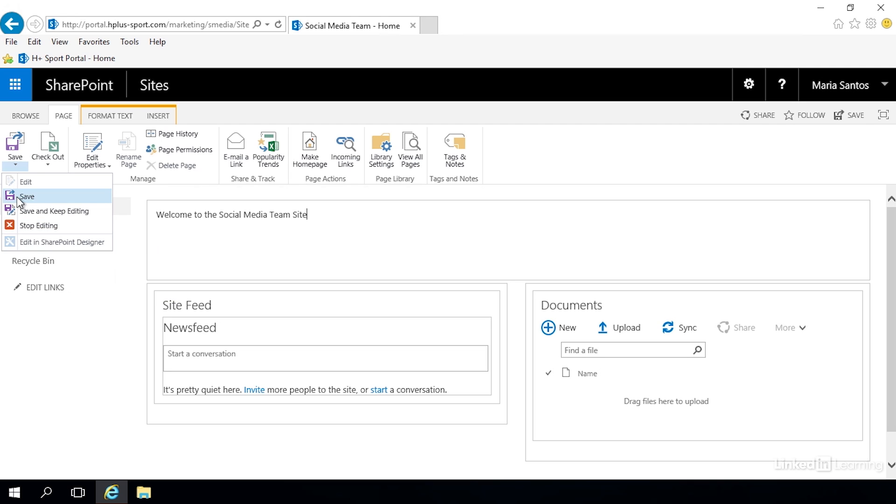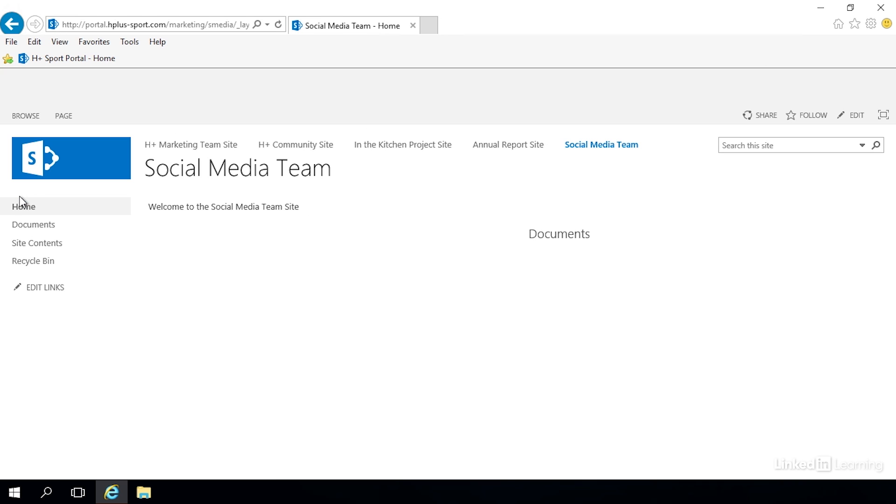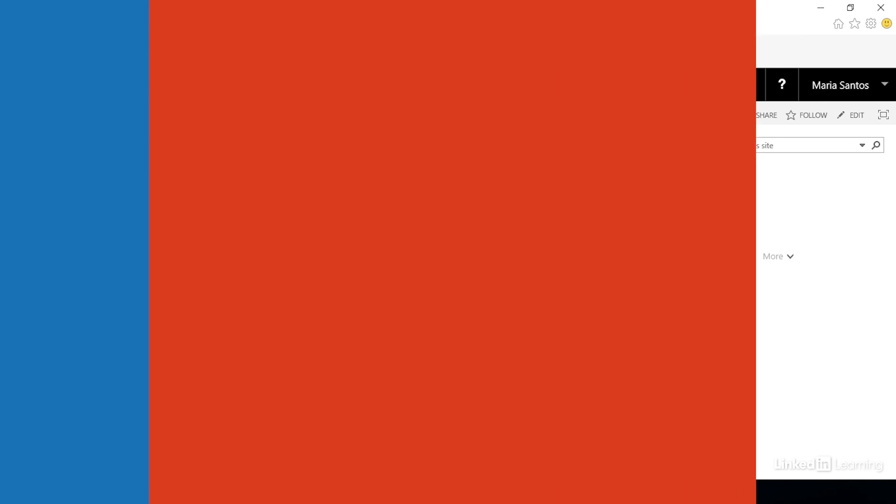We want to save our changes but we can close the page for editing. And now you can see there's the line of text that we added - simply welcome to the social media team site. And now you know how to go and open up a page for editing in a SharePoint site.